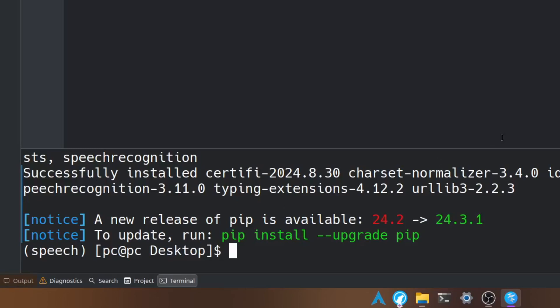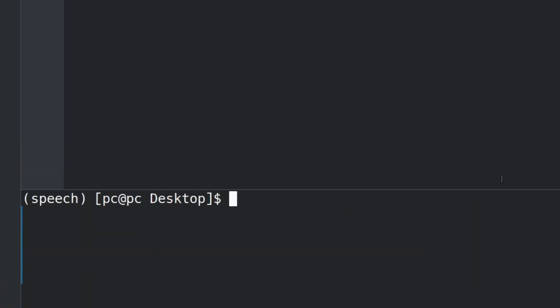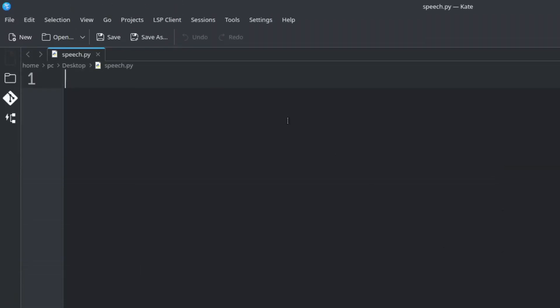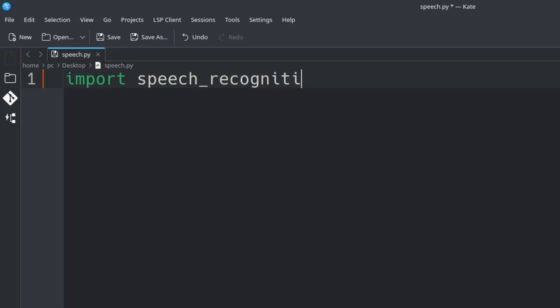Now let's clear the screen again and go into our Python file. Let's type import speech_recognition as s.